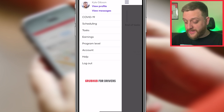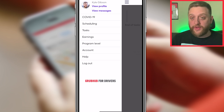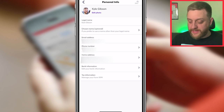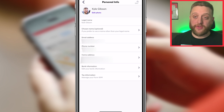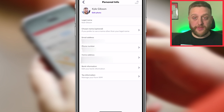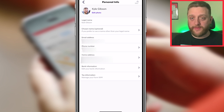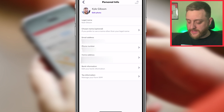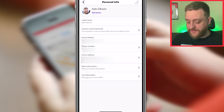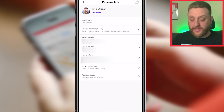Starting from the top of the side menu, you've got your name and picture, and you can click 'View Profile.' Most of the stuff will be blurred out, but you can see your legal name, and you can choose a name if you want to be called something else. There's your email address associated with your account for logging in, and your phone number, which is really important because it's how Grubhub and customers will contact you.